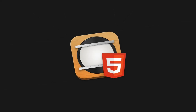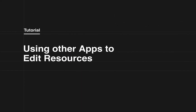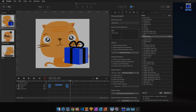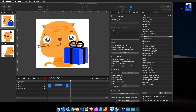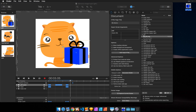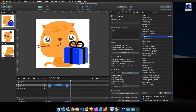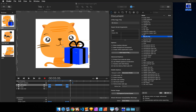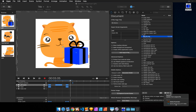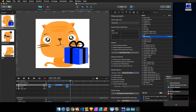This video covers editing resources directly from the resource library and updating resources that you've previously added to your Hype document. When you drop an image into Hype, like this image on the desktop, you get an item in your resource library. And you can edit this file that you originally dropped into Hype, or you can edit directly from the resource library.